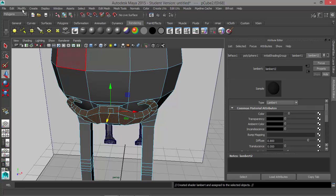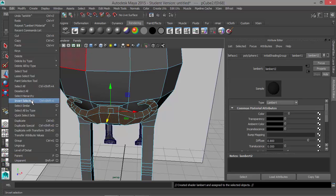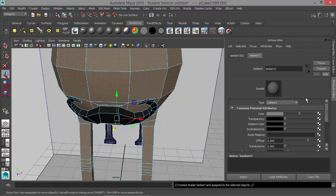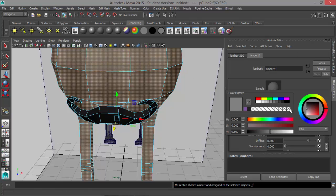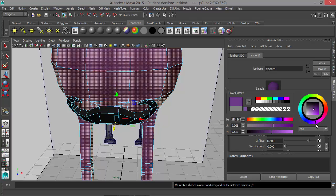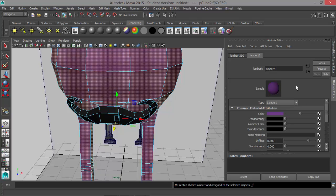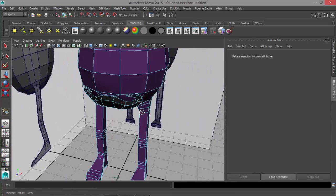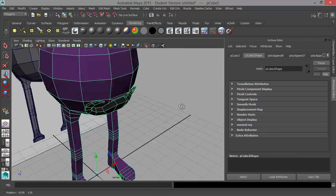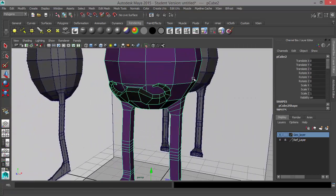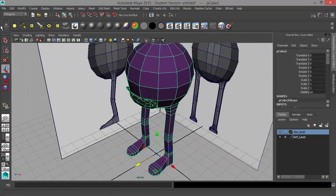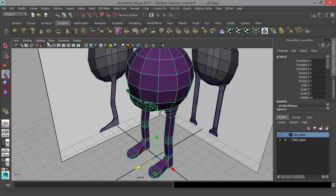Go to Edit, Invert Selection, and add another Lambert — this one I'll choose a different color, this can be any color that you like. I can get rid of my shelf tabs now and go back to Polygons.